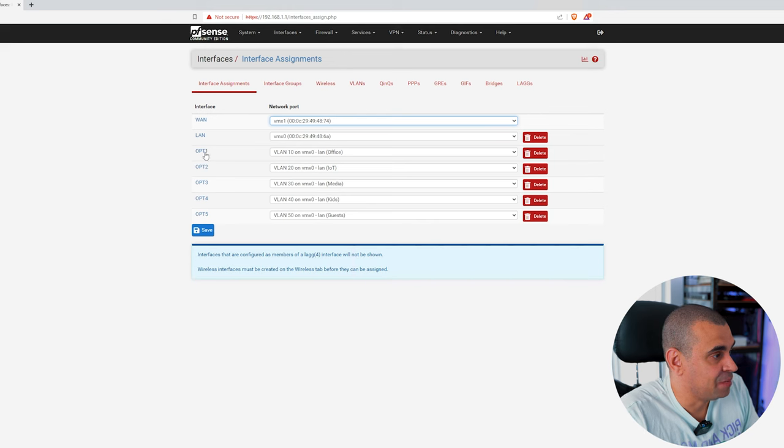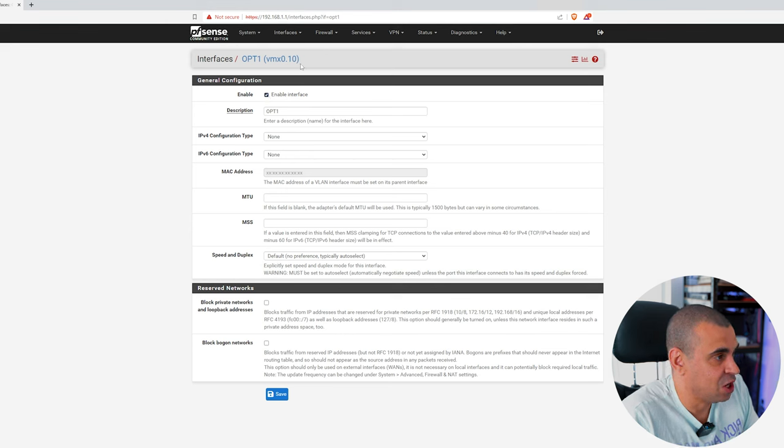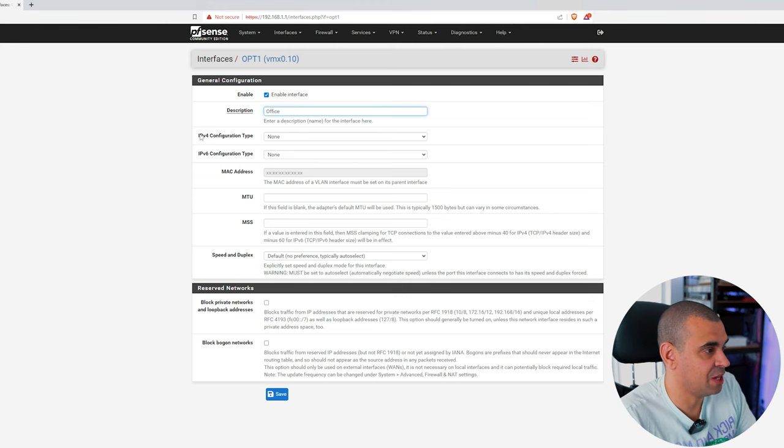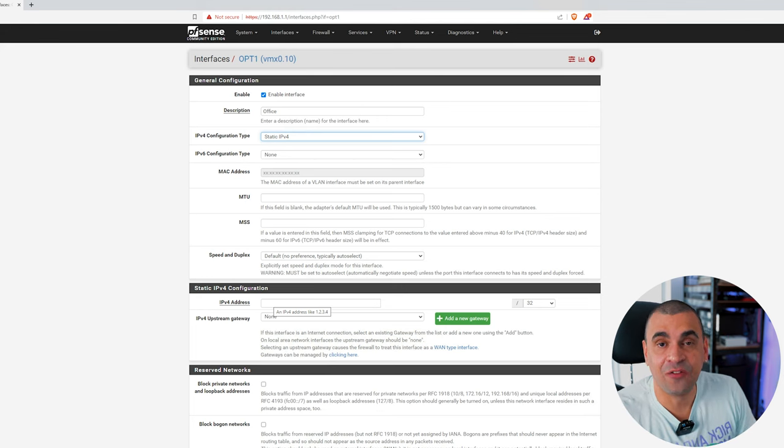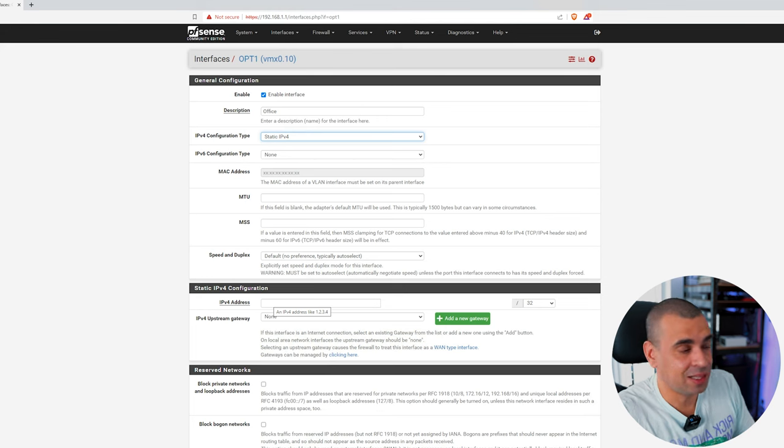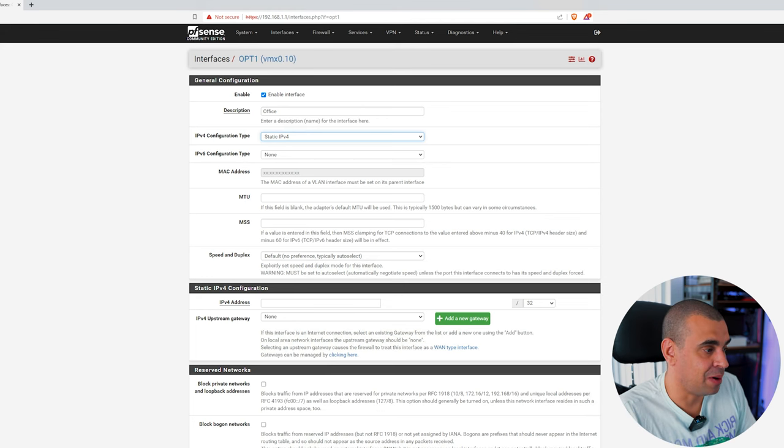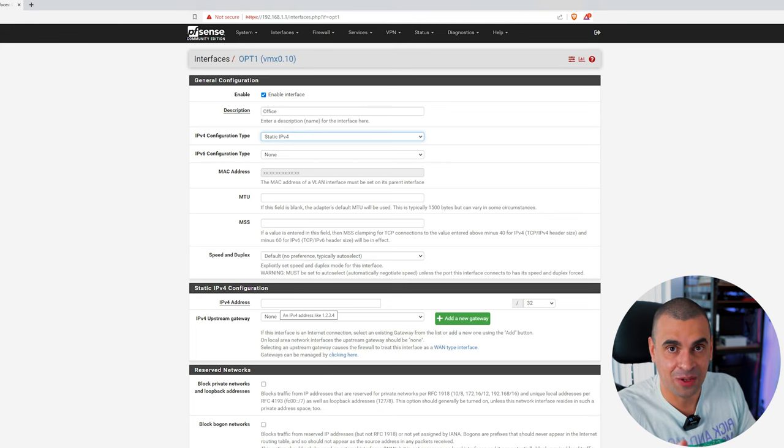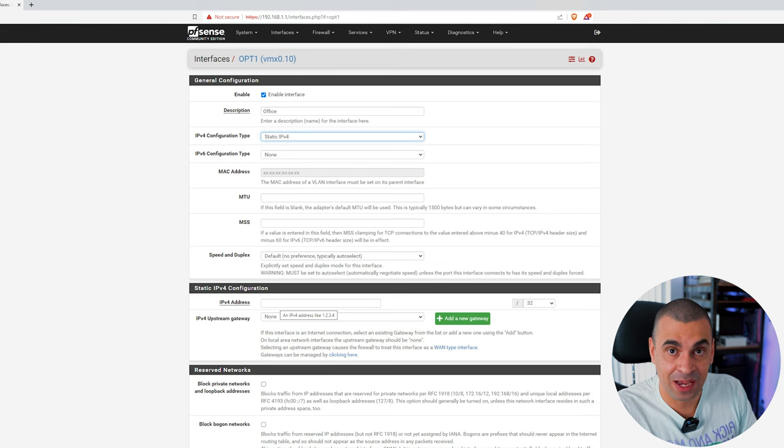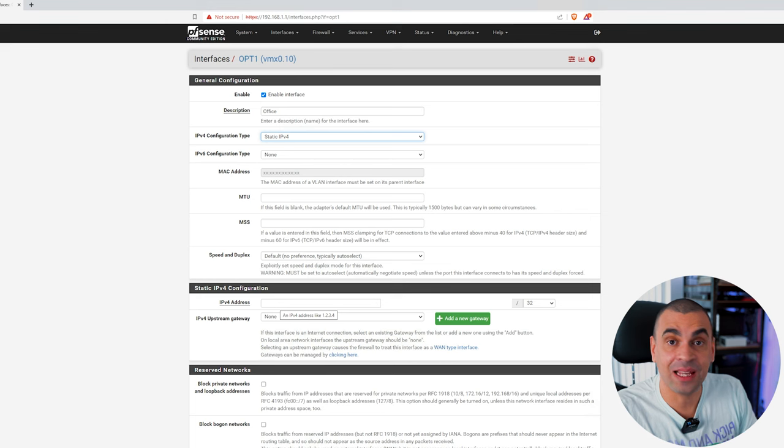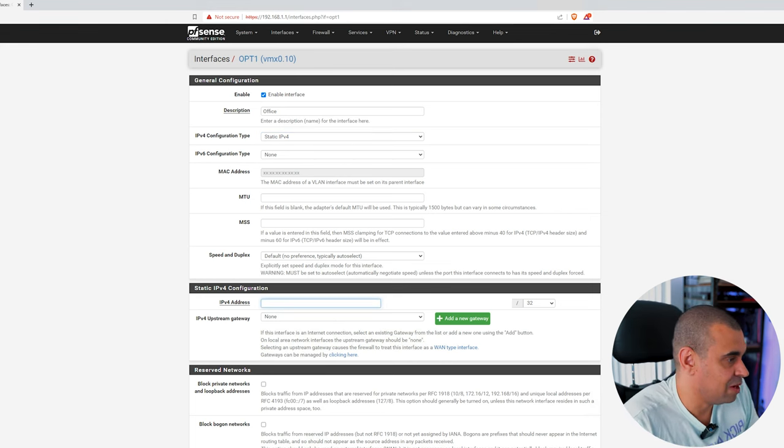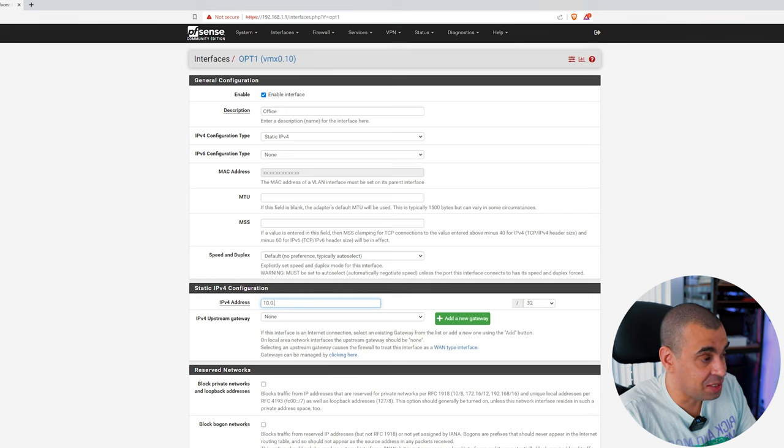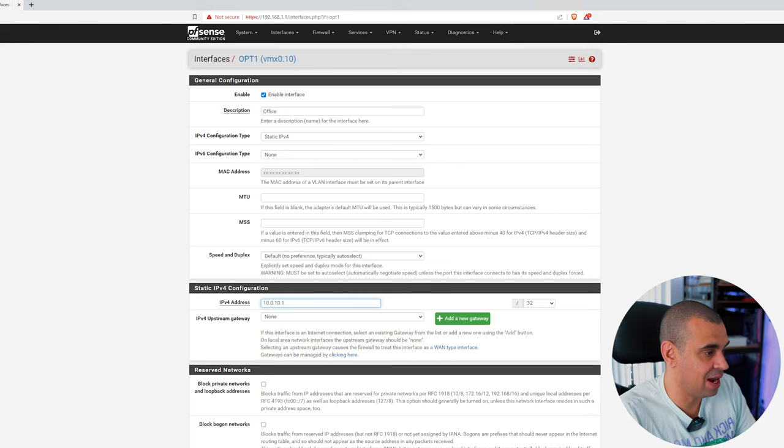In order to do that, just click where it says OPT1, option one, and let's click on enable interface. This is our VLAN 10, so let's call it Office. On IPv4 configuration, let's set this to static IPv4. Now, there are many ways to create different subnets, but since this one is for my home, I'm going to be using the identifier of the VLAN as part of the network ID. This is very helpful because when the IP is assigned to a device, you will be able to look at that IP address and immediately know which VLAN that IP is associated to.